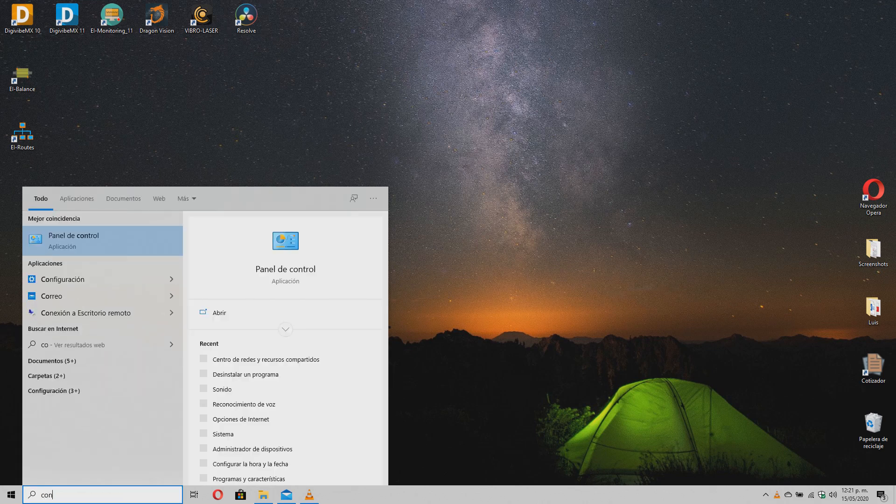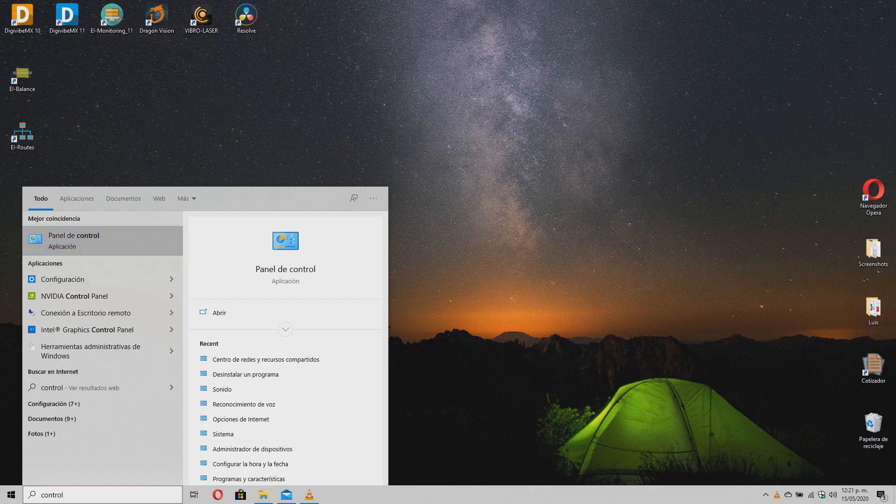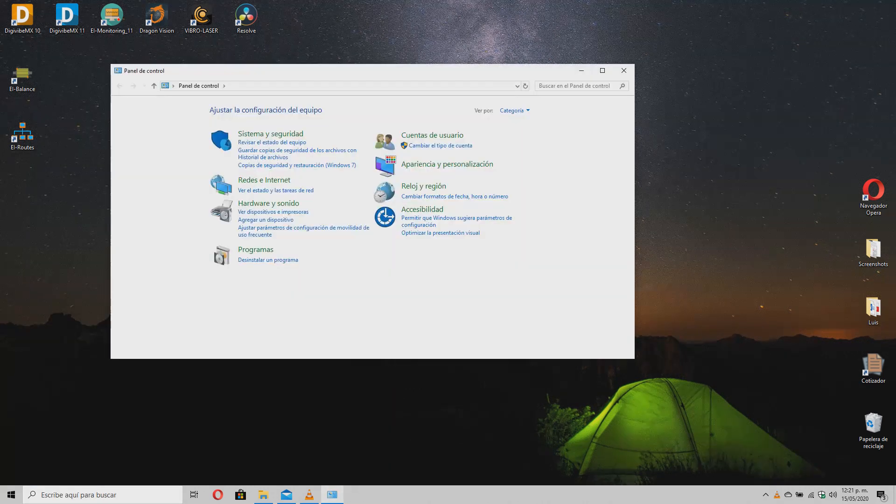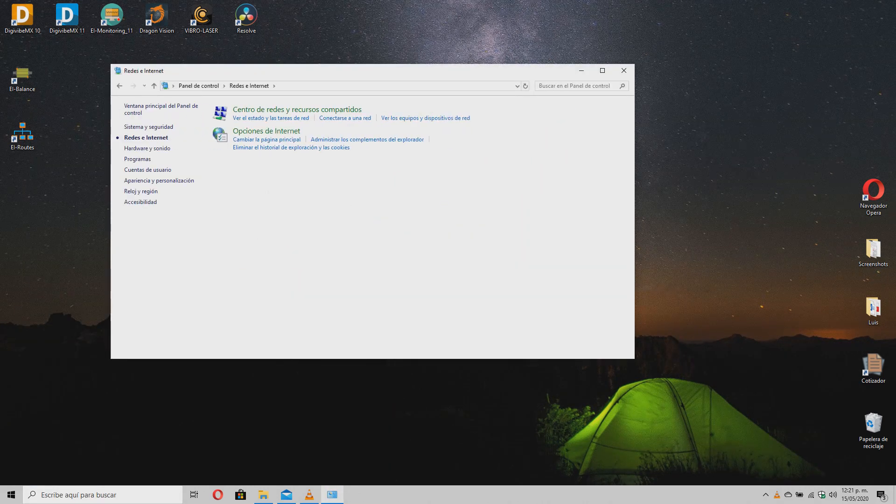Head to Control Panel, Network and Internet, Network and Sharing Center, and finally change the adapter options.